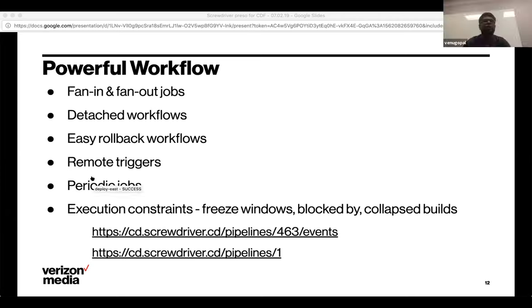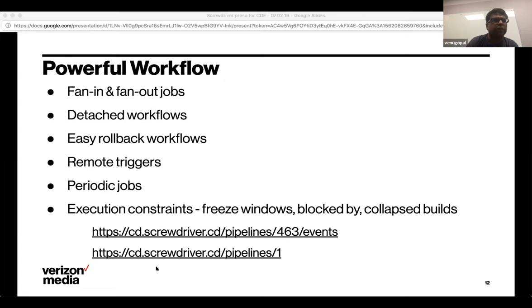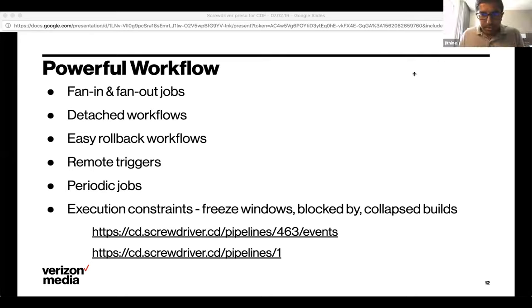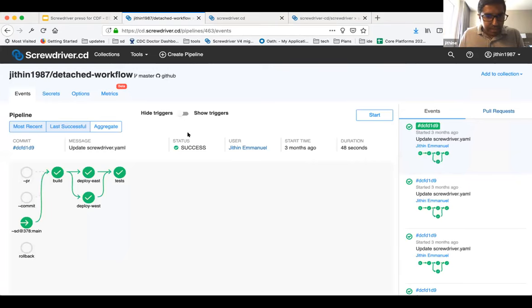A participant interrupts to note they cannot see the Screwdriver UI — only the slides. Jitten stops sharing and reshares his screen. The moderator reminds everyone there is a chat in Zoom for queuing questions, and that they are watching it to ensure all questions are addressed.